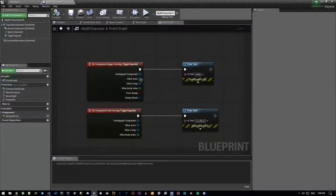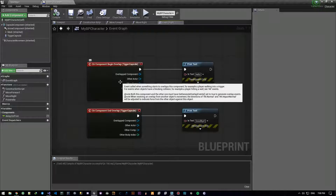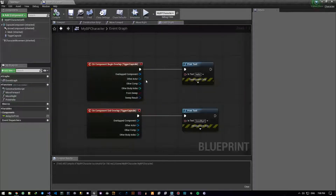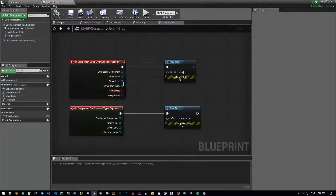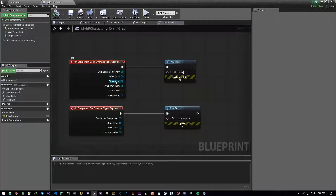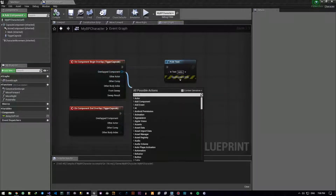This execution pin executes whatever you connect. And this gives us a bunch of outputs — it doesn't close our hands, it allows us to do things. I've got these things here. We have Overlap Component, Other Actor, and Other Component.